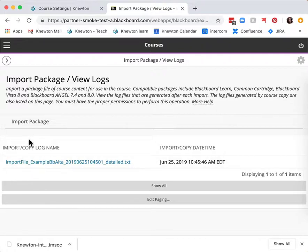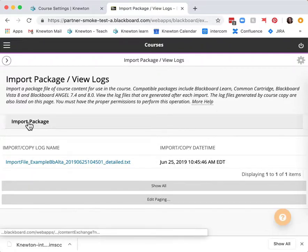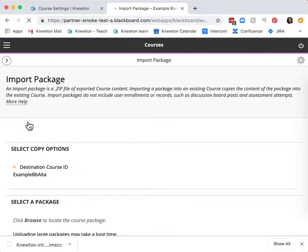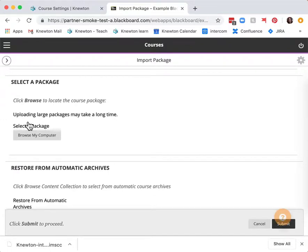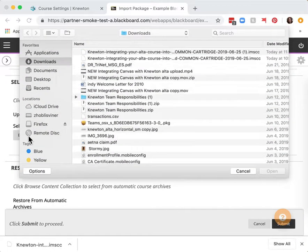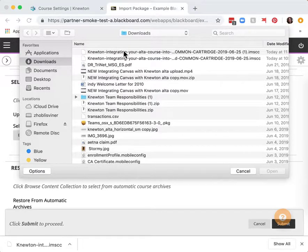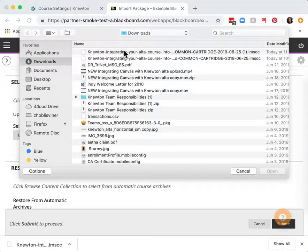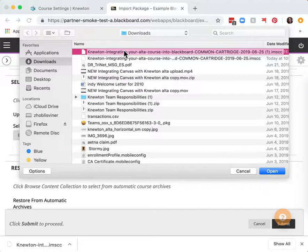Choose import package. Go to browse my computer and find the recently downloaded common cartridge, probably in your downloads folder.